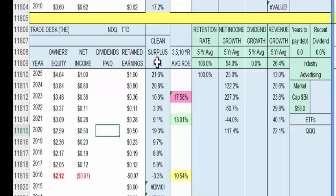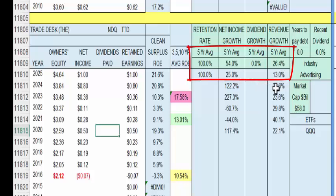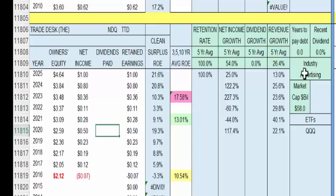Net income growth for next year: 25% — that's about twice as much as the average stock. Revenue growth for the average stock is 7%; Trade Desk is going to return 13% revenue growth for 2025. We just might consider this. A couple of weeks after I record this, we're coming out with the 2025 portfolio — so then you'll know.